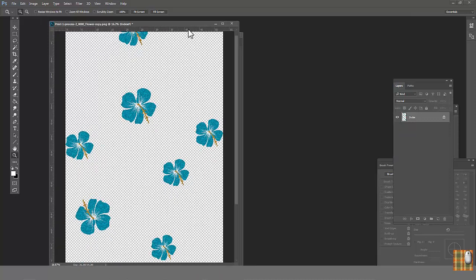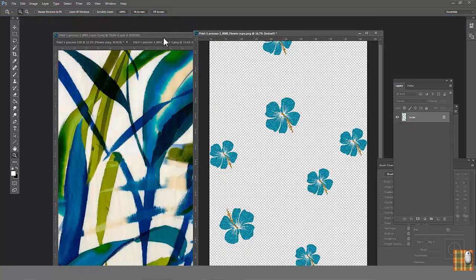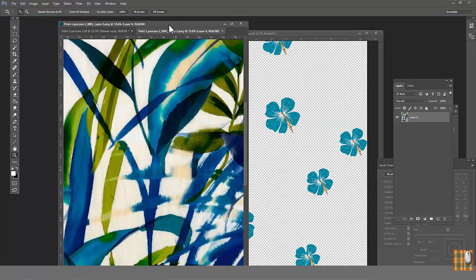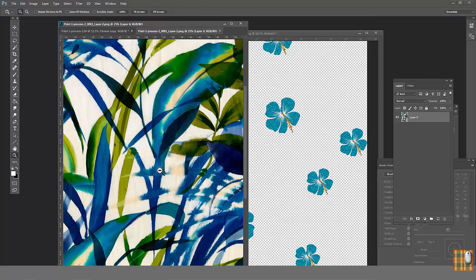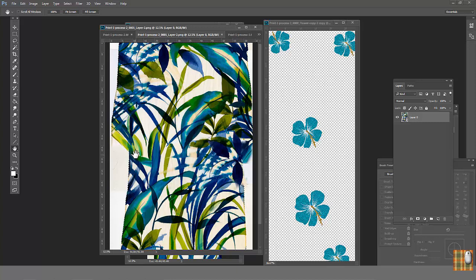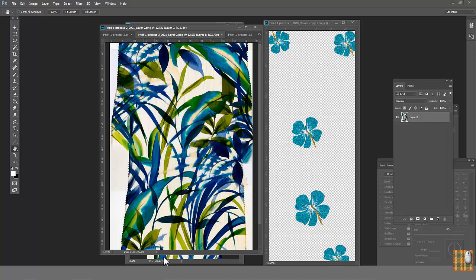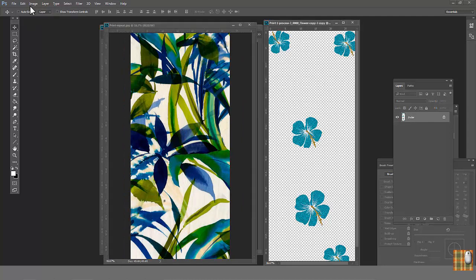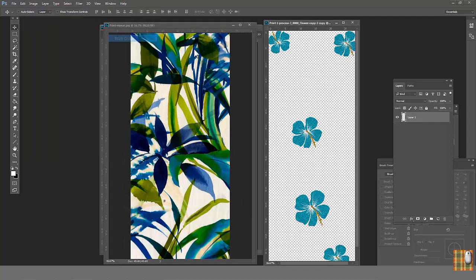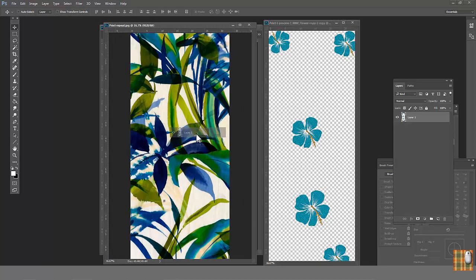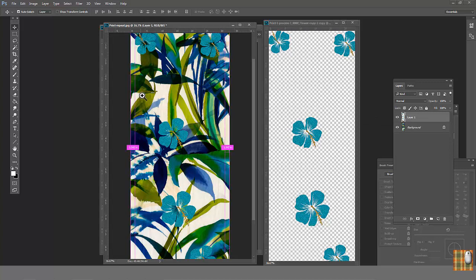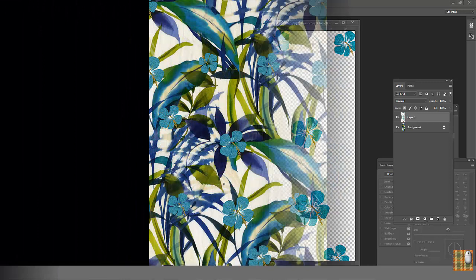Now we can start to work on print file, which is the first layer of our artwork. We are creating vertical and horizontal repeat. Again, don't forget, vertical and horizontal offset numbers need to be the same as for flower file. So, now we need to index and separate colors for this layer. And, very important, combine both layers. And make the file ready to be sent to the factory. And we will talk about this next time.